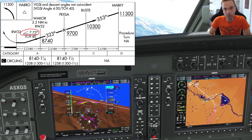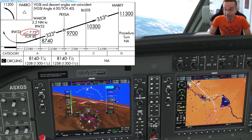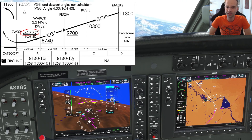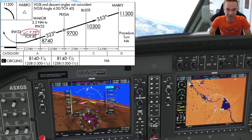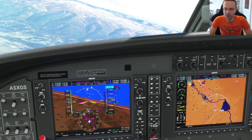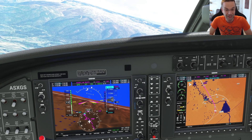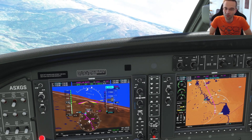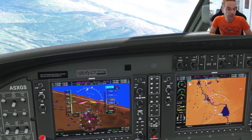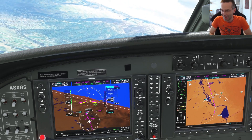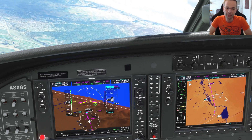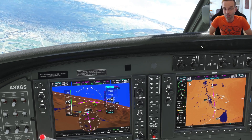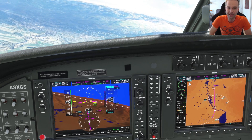Everything looks normal except for the last segment, where it says you need a whopping 7.75-degree descent angle to make it down to the runway. A normal descent rate is usually around 3 degrees, so that makes this approach almost 2.5 times steeper — quite the drop. I could cut the power, drop the flaps, and make a very aggressive descent, but this is a great opportunity to try a circle to land.